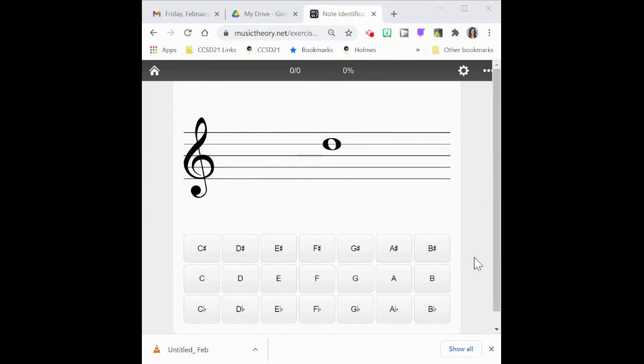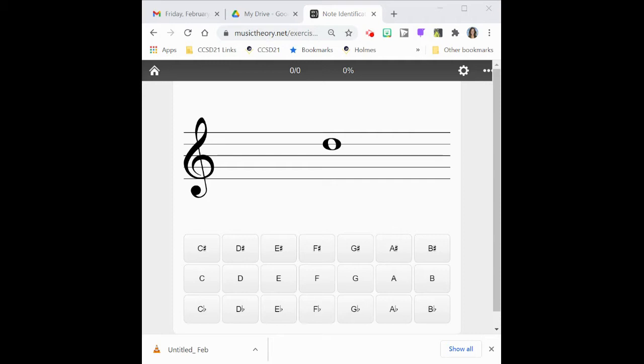Hi beginners, Mrs. Flowers here. We are going to take a moment to learn how to set up our musictheory.net website so that we can start practicing our note names on the music staff. So once you've selected the link in the email that I sent you to this exact website, there are a couple things that you need to set up. So let's get started.